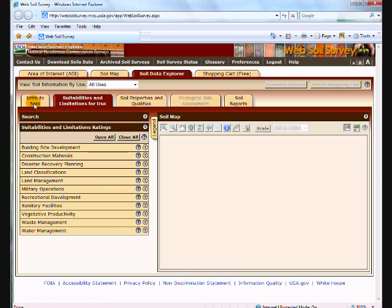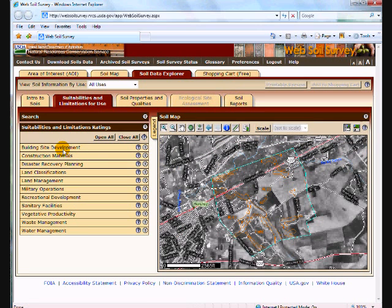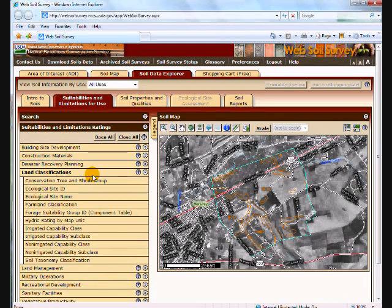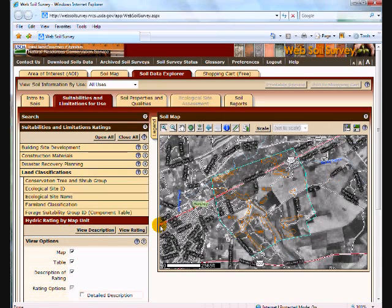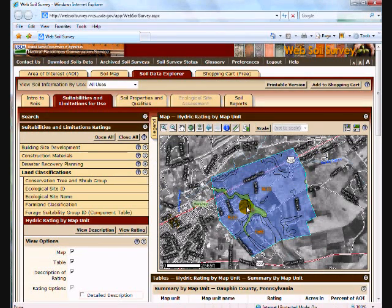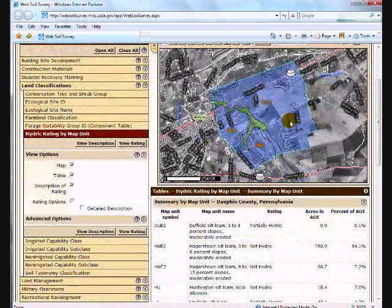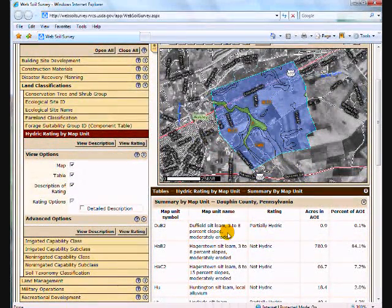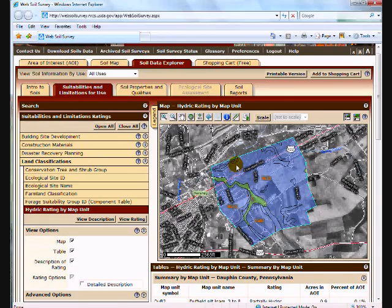The soil data explorer has an introduction and brief description of some soil properties, suitabilities and limitations, soil properties and qualities, and then soil reports. Each one of those suitabilities and limitations has major headings that I can open to get the minor headings. Under land classification you can see there's a hydric rating by map unit. I'm going to go ahead and produce that map — it opens a sub menu and all I need to do is view that rating. In a moment it will draw the map, give you the hydric soils rating, and provide a legend of each mapping unit and its rating.